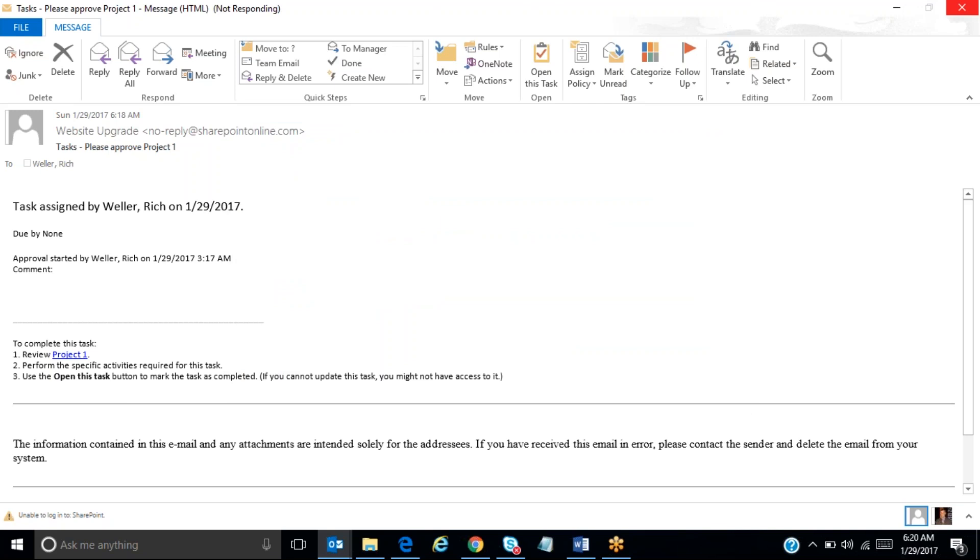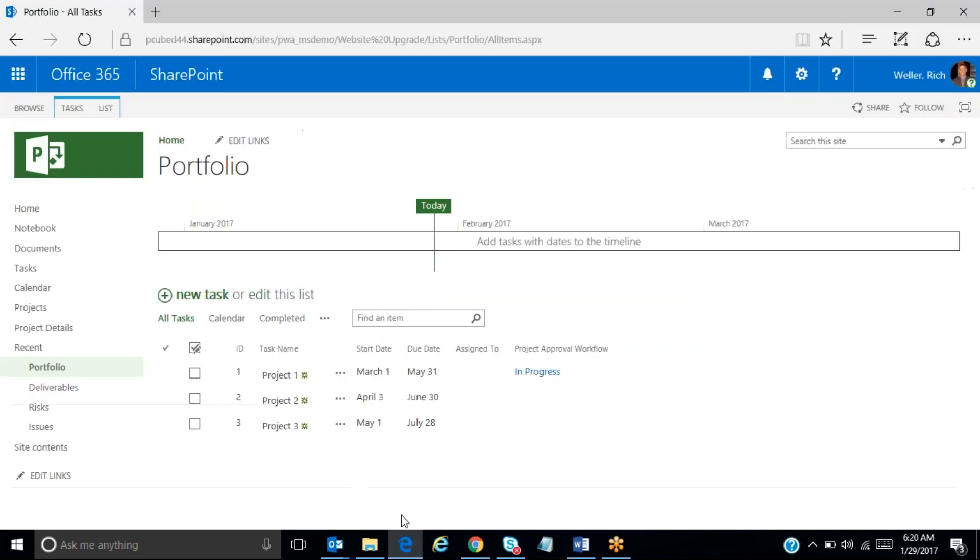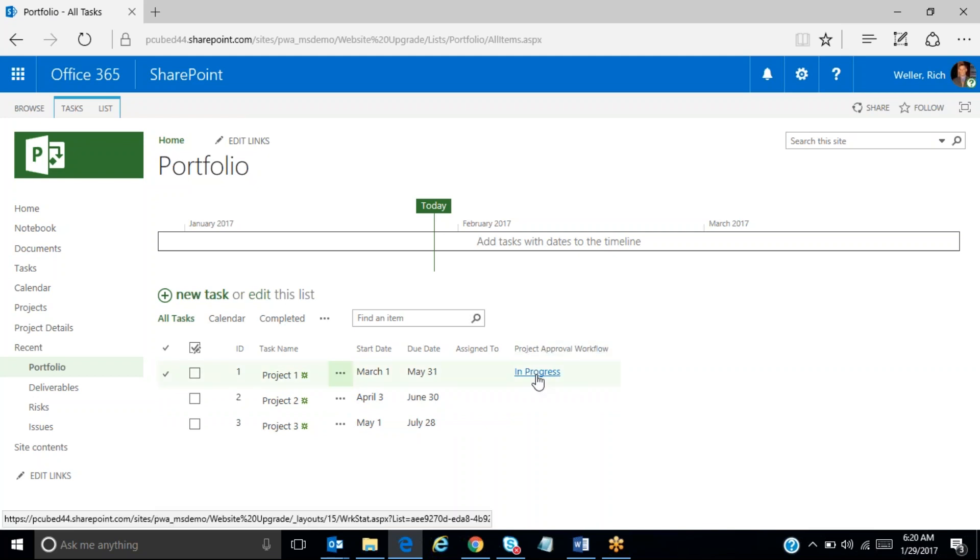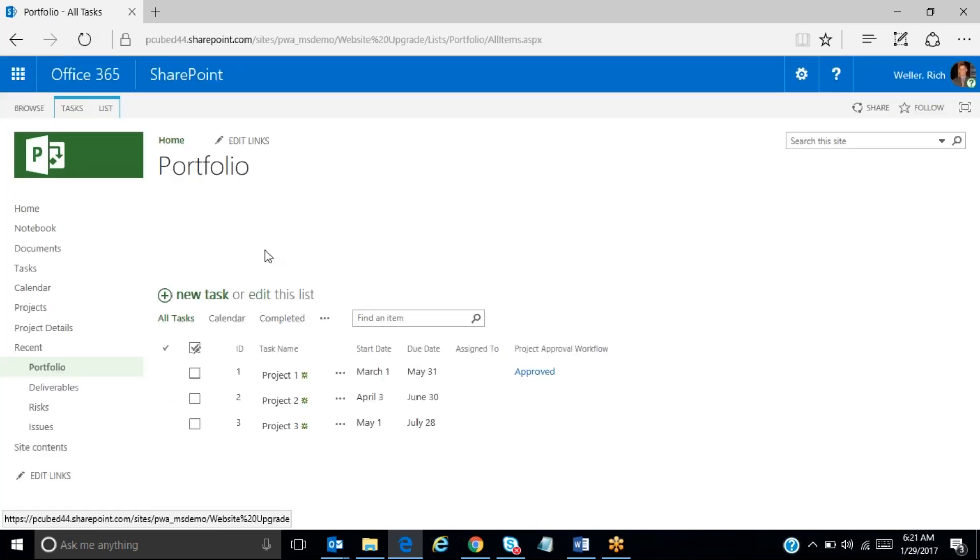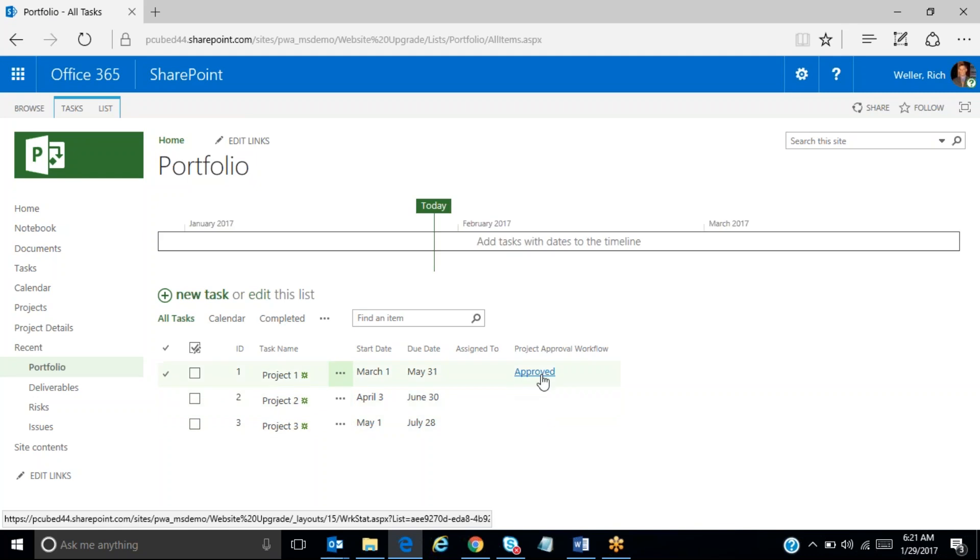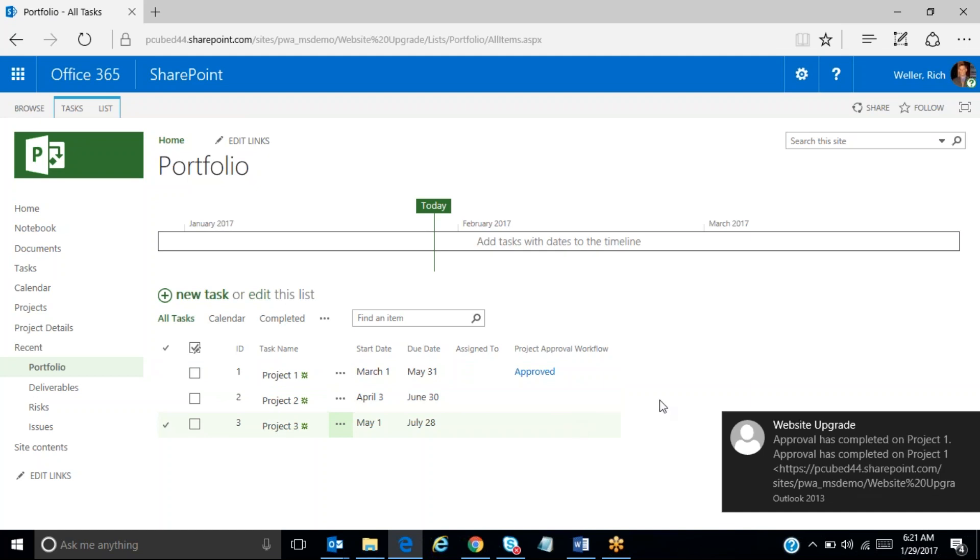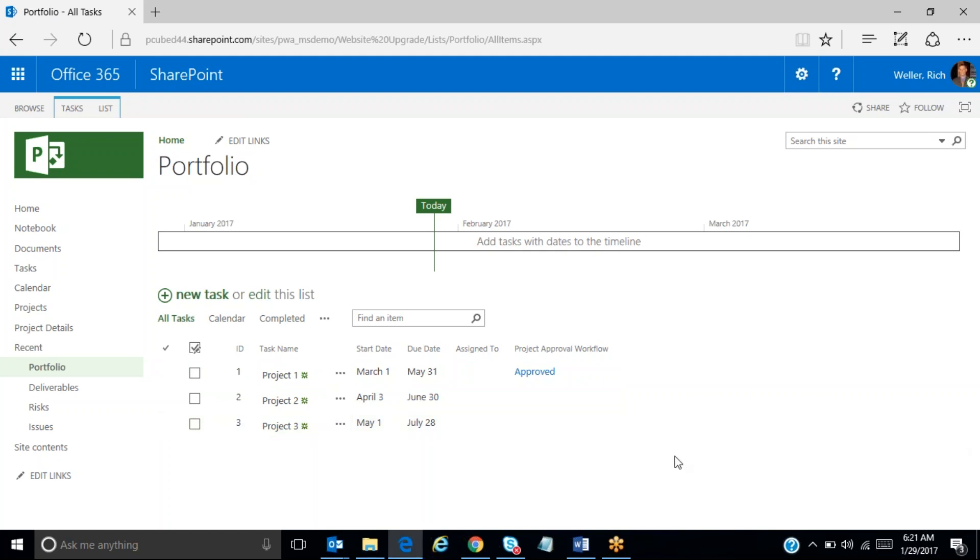And what happens now behind the scenes is that approval goes back through the system. And we've come back over to the SharePoint list. We can see at this point the project one, the project approval workflow is still in progress. But let's just see what happens if I refresh my screen. You'll notice that it is now showing as approved because I was the only approver on the project.